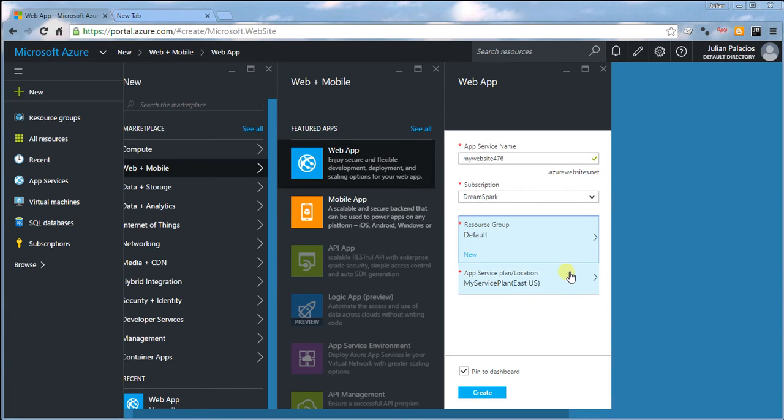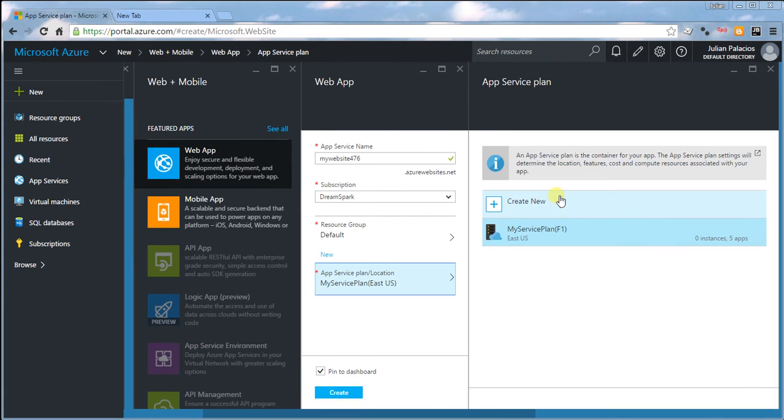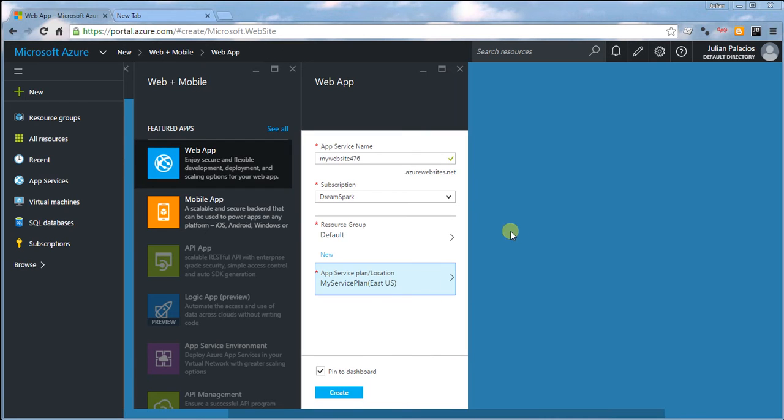Then select a service plan location, which again doesn't really matter which one you choose. Then click on Create.